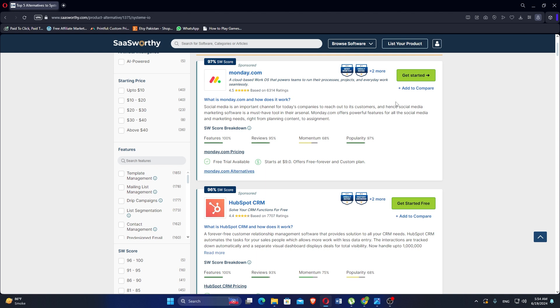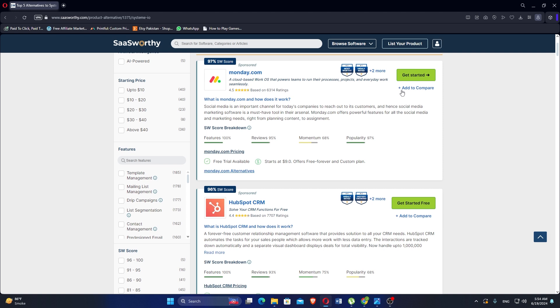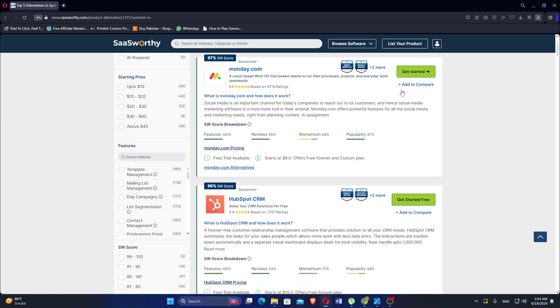and have a 97 SW score. Free trial available, starts at $9 and offers free forever and custom plans. HubSpot CRM is a forever free customer relationship management software that provides solutions to all your CRM needs. HubSpot CRM automates the tasks for your sales, which allows more work and less data entry.